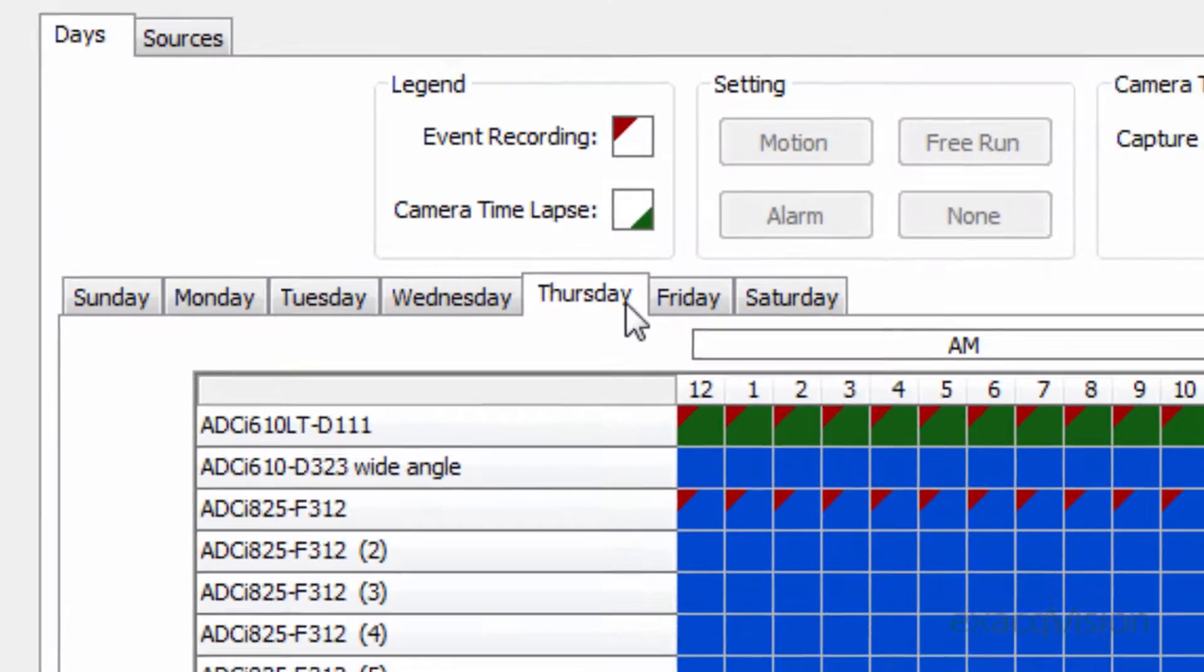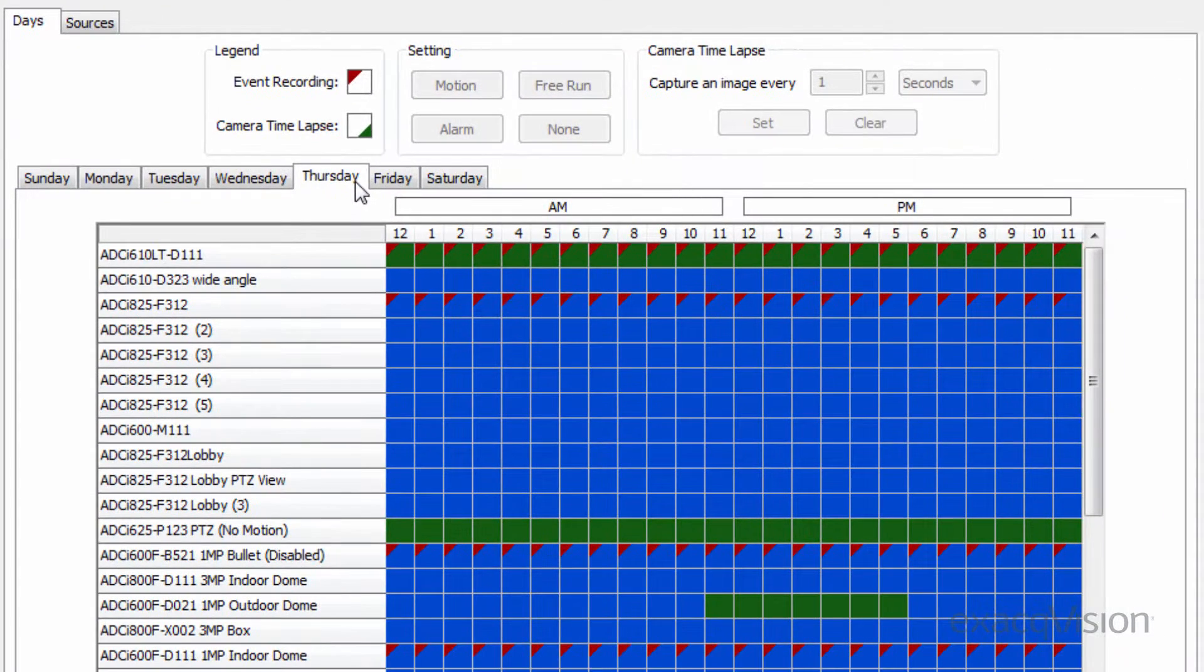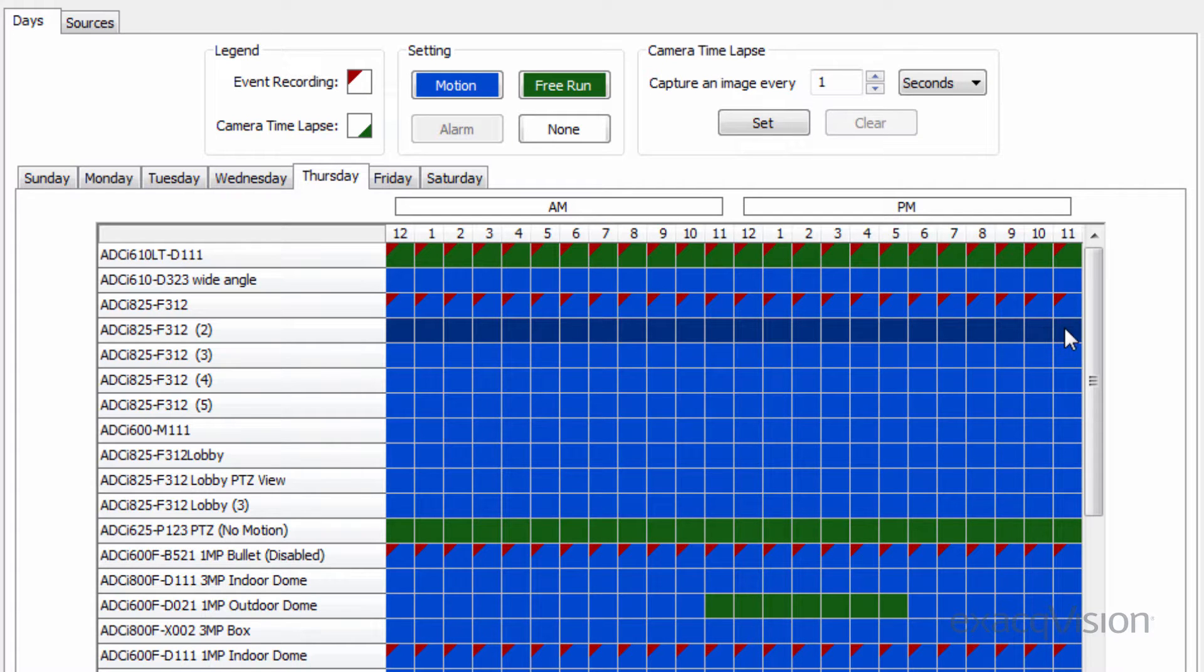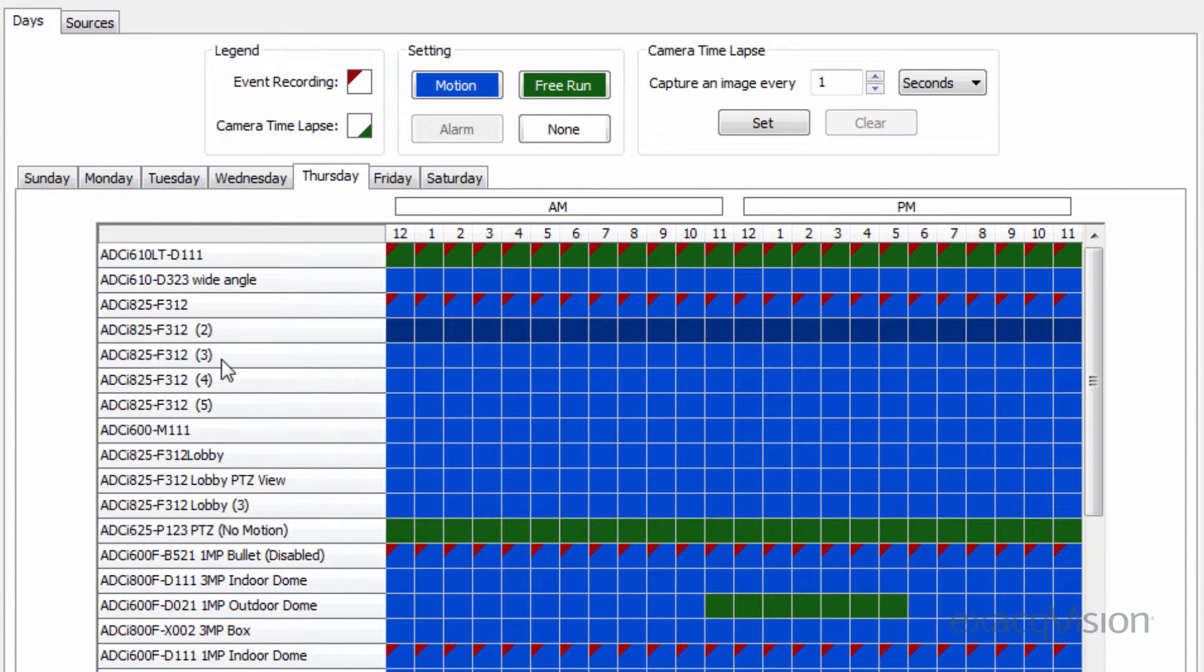To change a camera's schedule, highlight the squares corresponding to the hours across the top. The entire day for a camera can be selected by clicking the camera's name to the left.